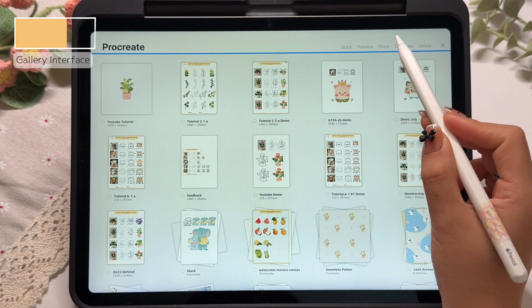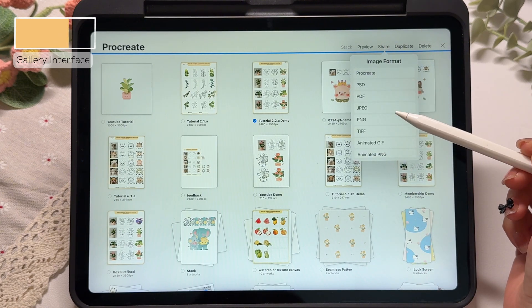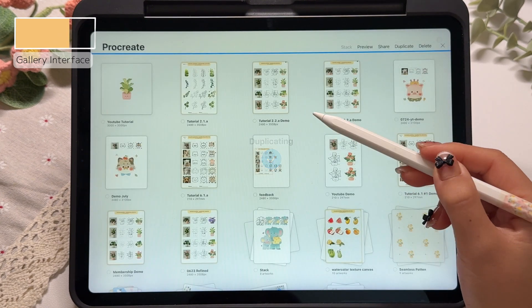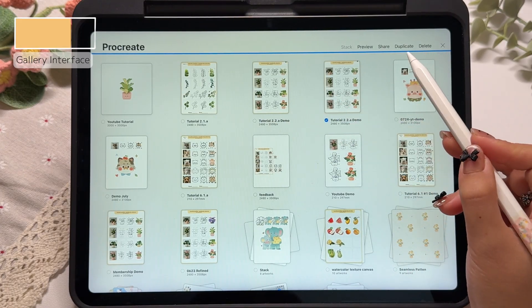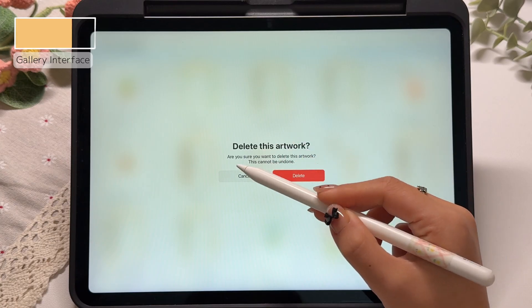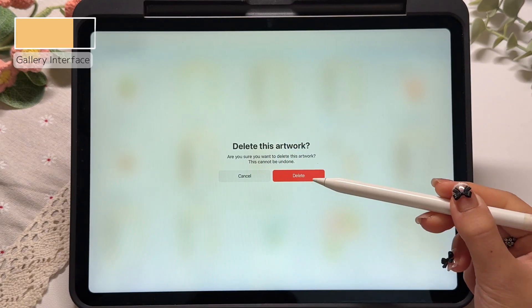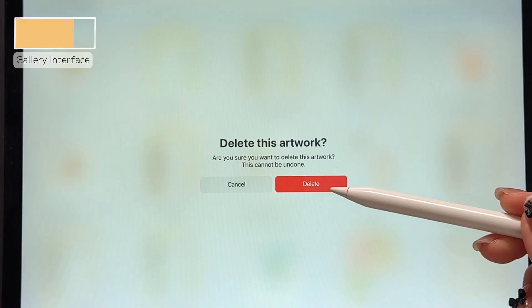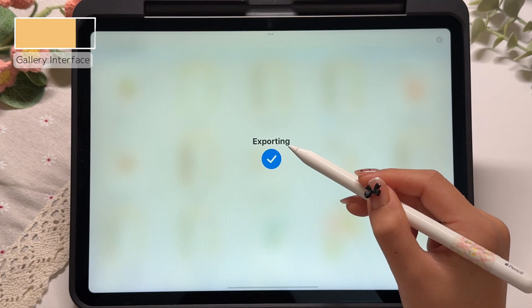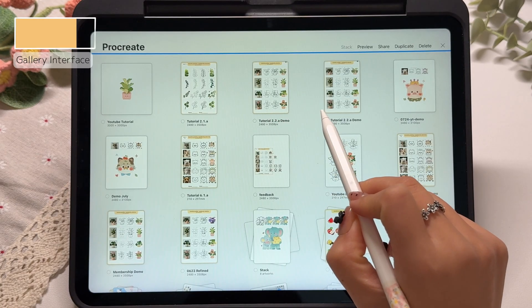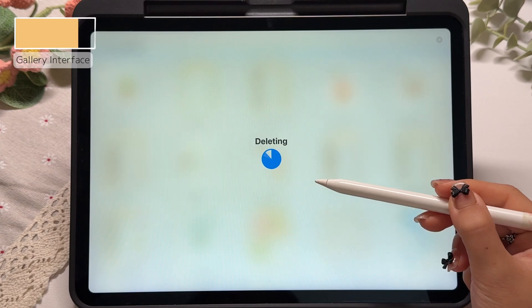Next, let's take a look at the other buttons. The share button lets us export the selected file in different image formats. The duplicate button creates a copy of the selected file, and the delete button permanently deletes the file. Be very careful with the delete button — this action cannot be undone. Once a file is deleted, there's no way to bring it back. Personally, I usually make sure I've already airdropped the file to my MacBook before I delete it. Since we just duplicated a file, I will go ahead and delete that copy now.